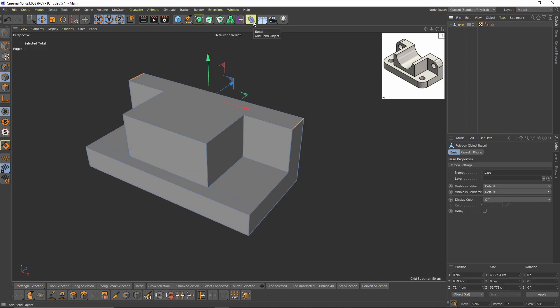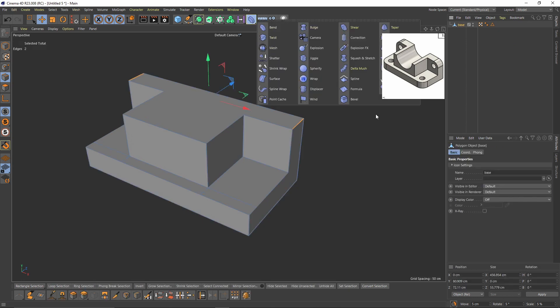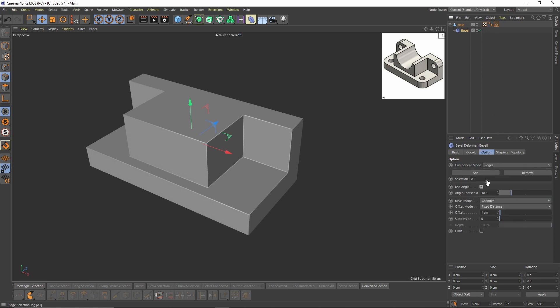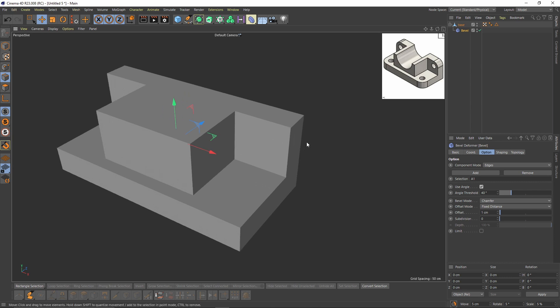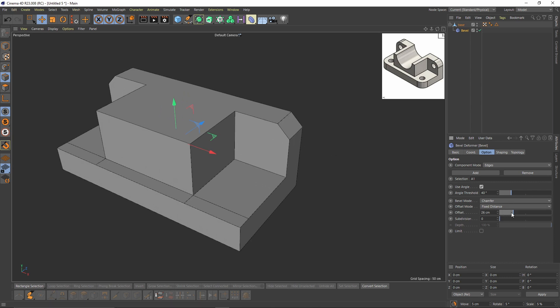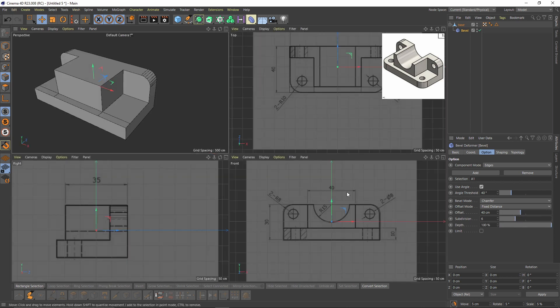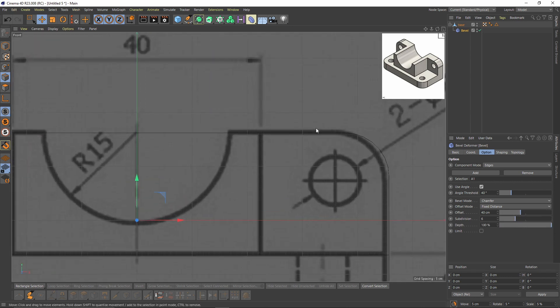I will add the bevel deformer by pressing Shift and put that selection into the bevel selection. Now we can offset that selection and give some subdivision. Let's go to the front view.